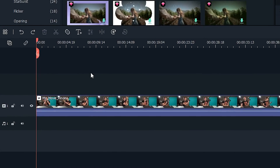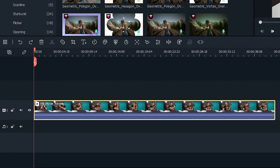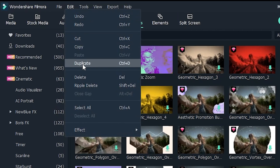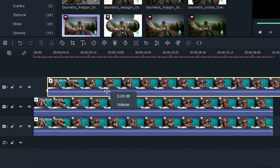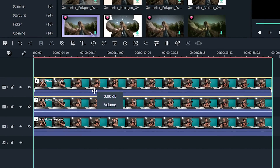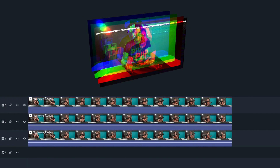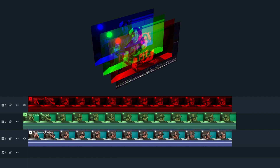Once you have your clip on the timeline, create two more copies by selecting your clip, going to edit, and clicking duplicate. Put the new copies on the layer above the others, and make sure everything is lined up exactly. To create this effect, we're going to separate the color channels on our clips to each of the primary colors — red, green, and blue. Don't worry, it's really easy to do this in Filmora.